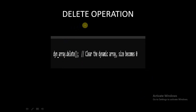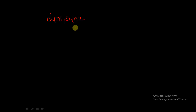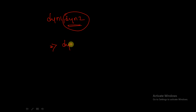For deletion, if you want to delete a dynamic array, you can use dyn_array.delete(). Using this delete function, all elements present in the dynamic array will be deleted. For example, if we have declared dyn1 and dyn2 and want to delete dyn2, we simply write dyn2.delete() and it will be deleted.